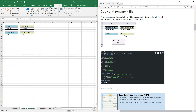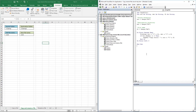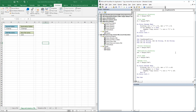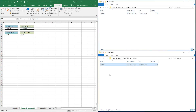The next macro on my website lets you copy and rename a file. Simply copy the VBA code, go to the Visual Basic editor, and paste the code there. I have the source folder, the file name, and the destination folder set up here. The new file name will be 2.txt.